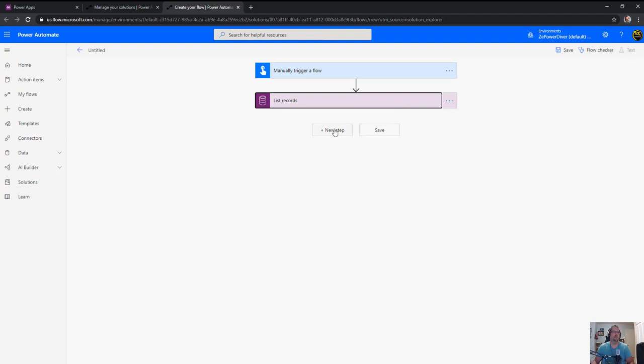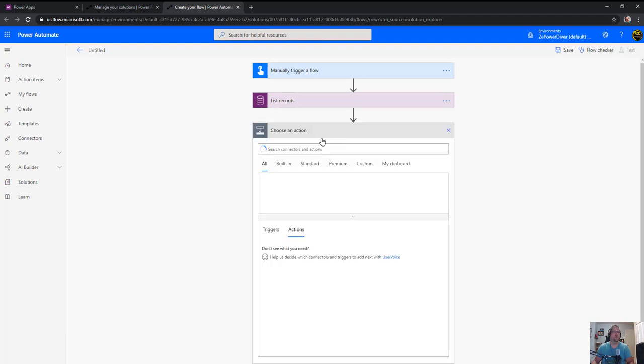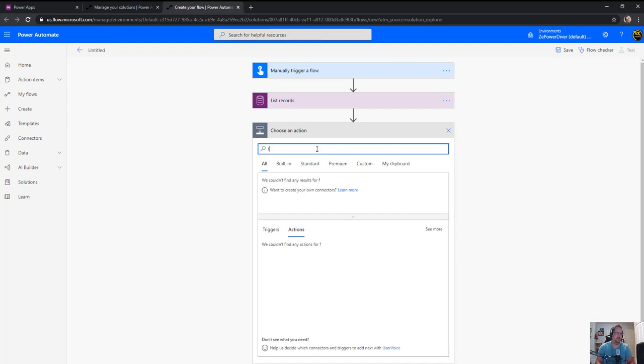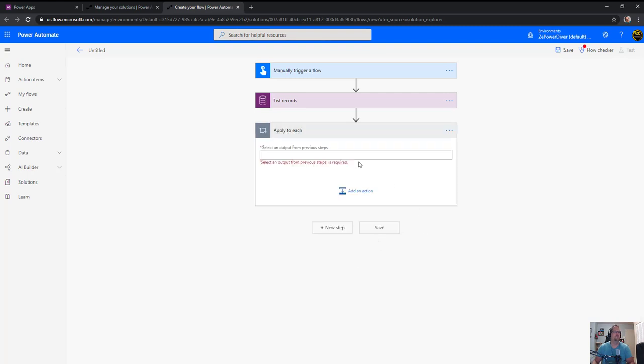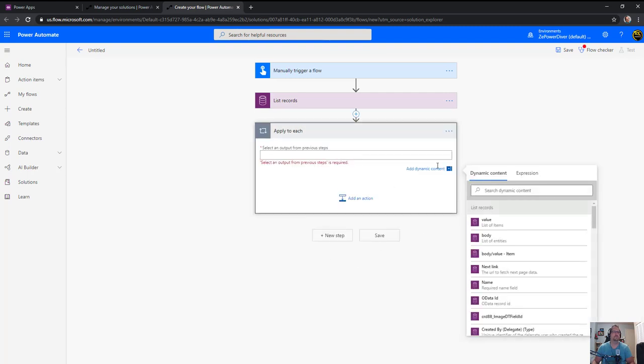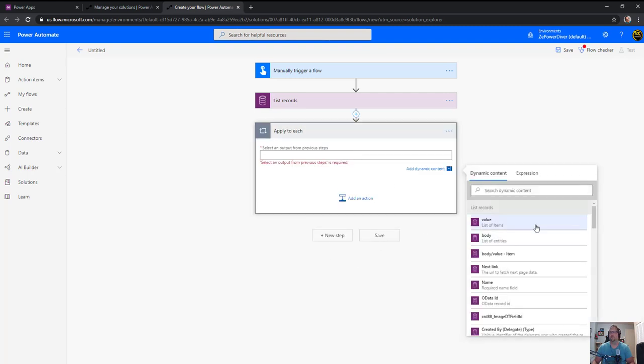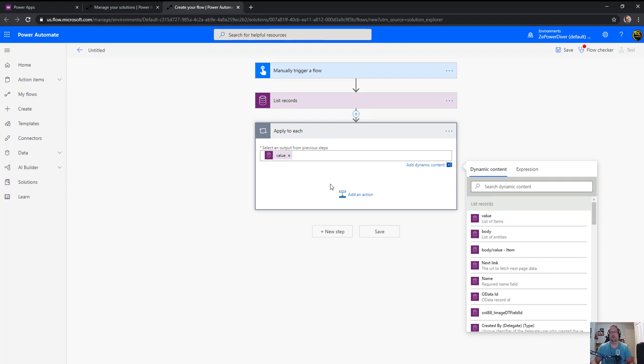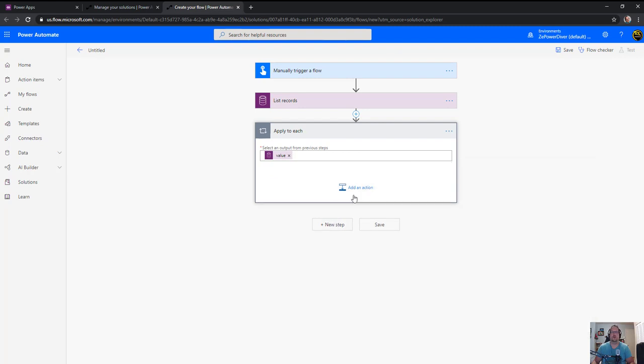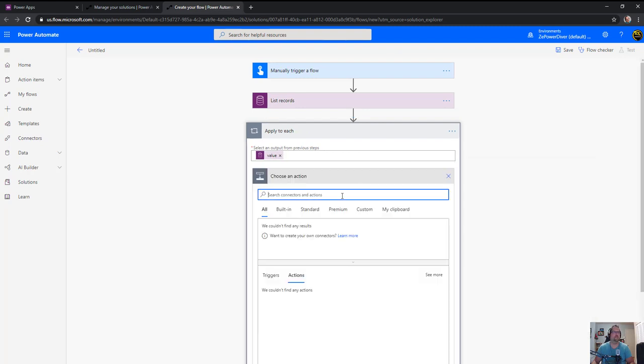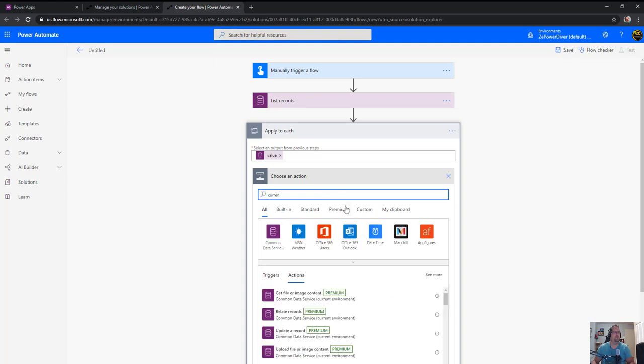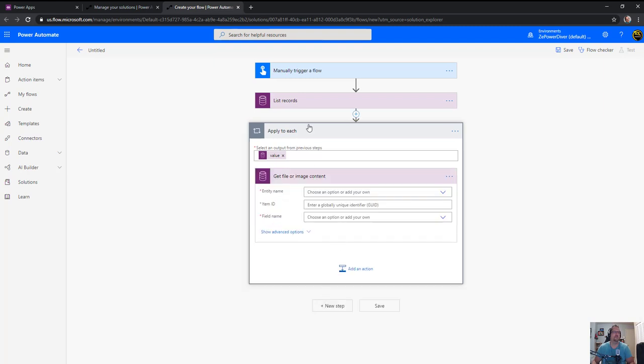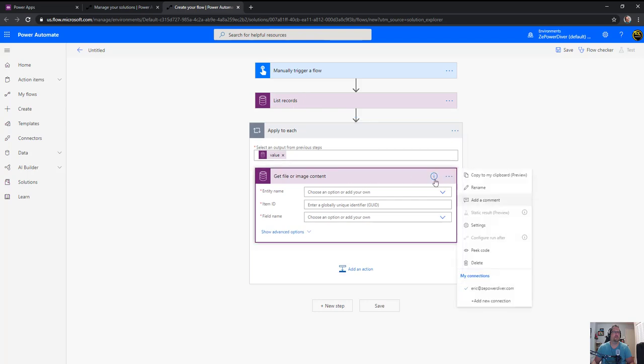I can do either a compose with the first or go the easy route of apply to each. For each row, for the values, I want to go and get the actual image or file from my current record.